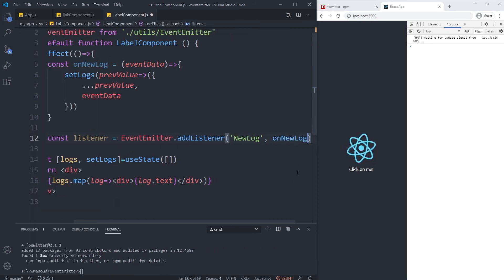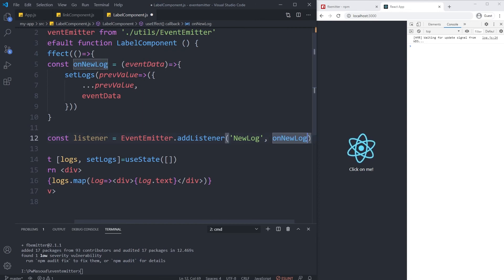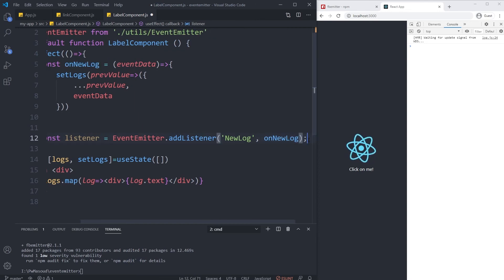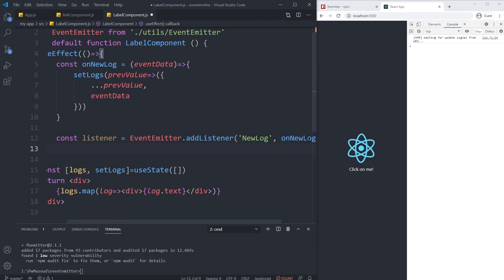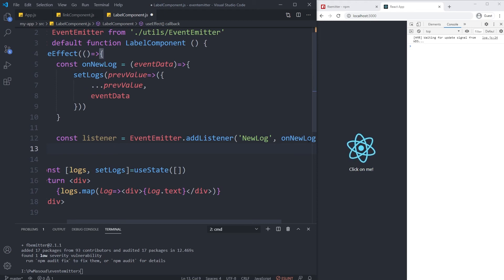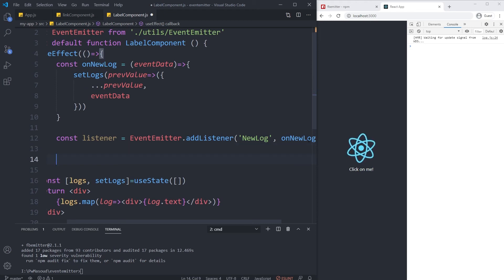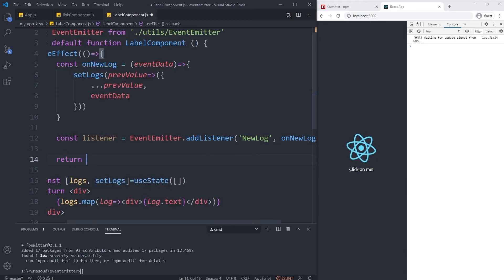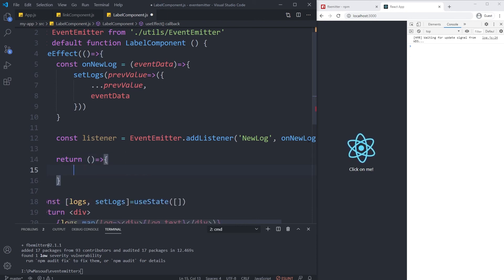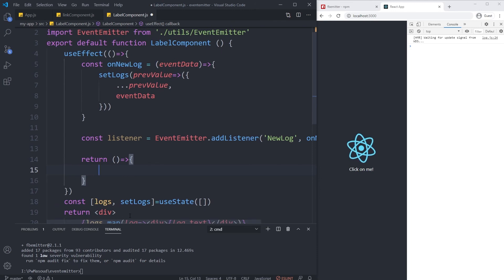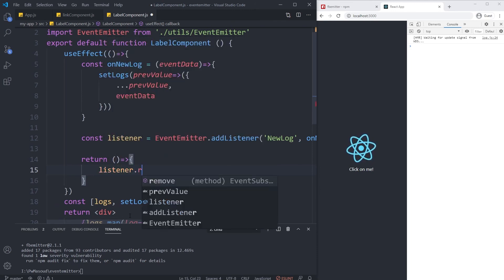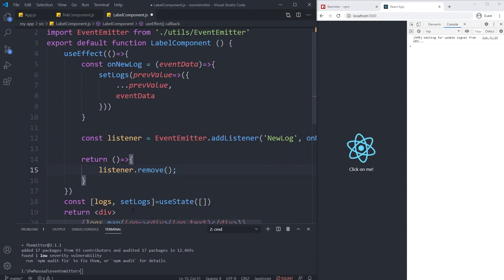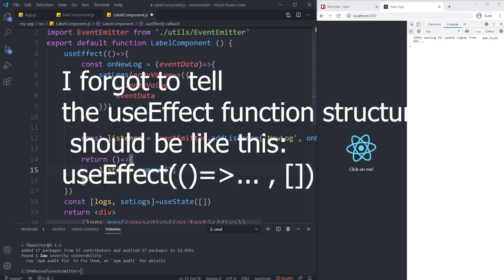One more thing - you need to remove your listener whenever your component is killed. So inside the return we can have our logic for when my component is being unmounted. listener.remove will clear everything for this event inside my component. I think that should be fine. Let me check. Oh, logs.map is not a function.